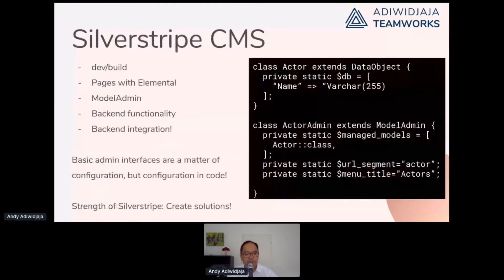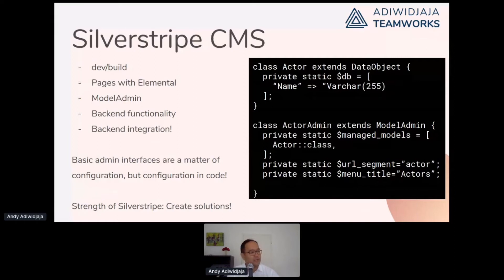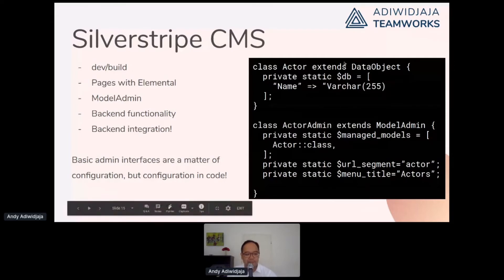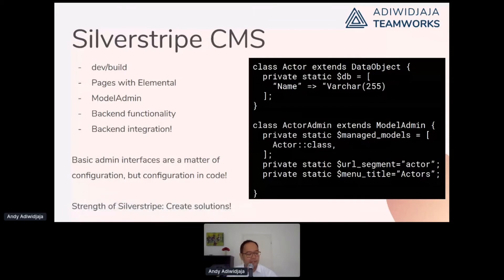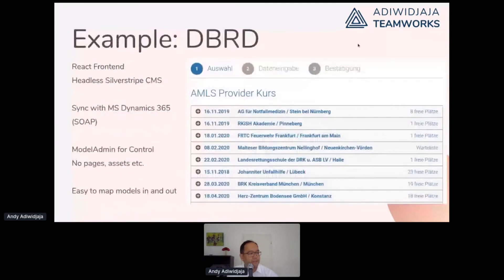There are strange new players with a backend but no frontend, and all the old players with APIs. Maybe you could use WordPress as a headless CMS, but we don't want to. I don't want to go into depth about why SilverStripe CMS is the right thing — you all know why you like SilverStripe — but like Sam, I would like to advertise using SilverStripe as a development framework. Basic admin interfaces are a matter of configuration in code.